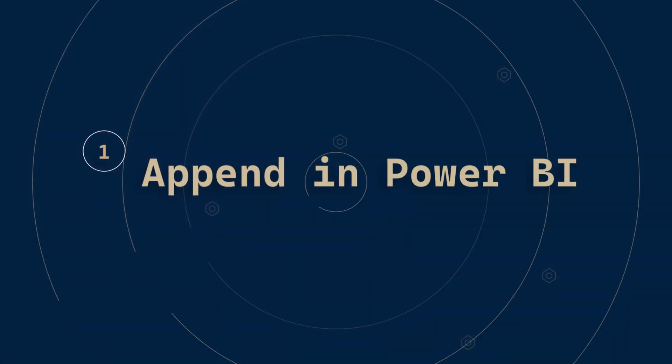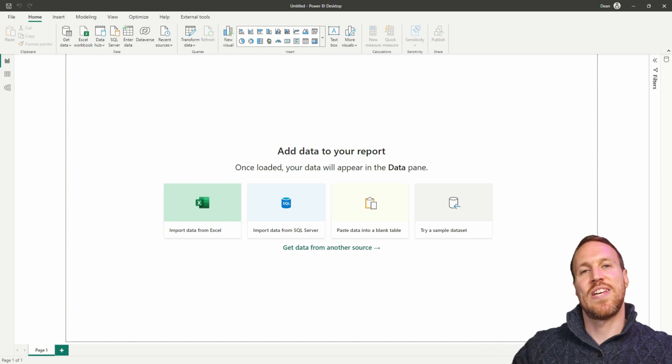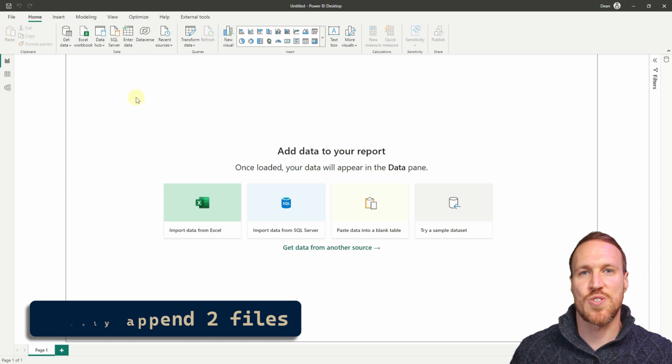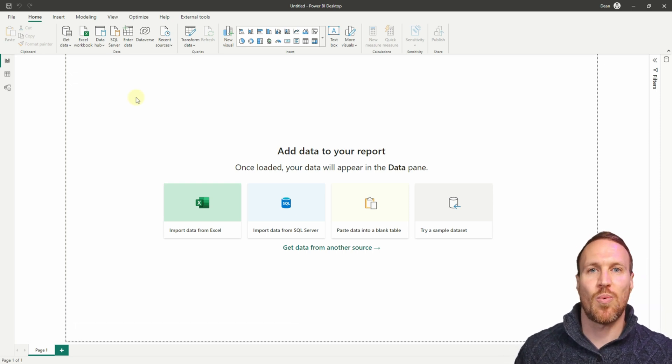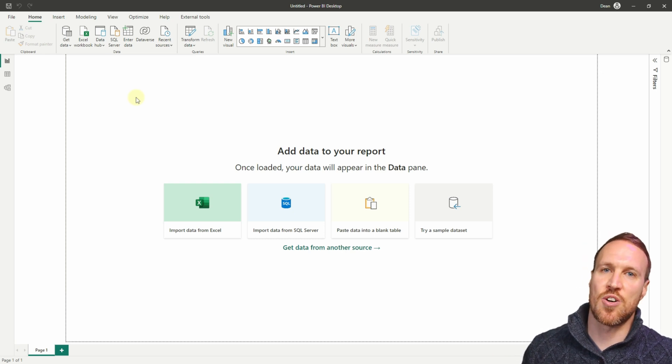You need to know how to append files together. I'll show you the different ways you can append, how to automate appending multiple files from a folder when new ones are included, and also how to update if there are any additional columns added at a later date. Let's jump over to Power BI Desktop.